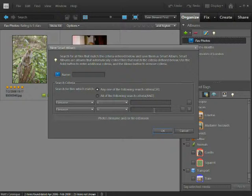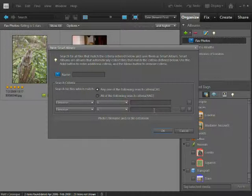Coming up next we'll look at captions and amending the date and time in our photographs.